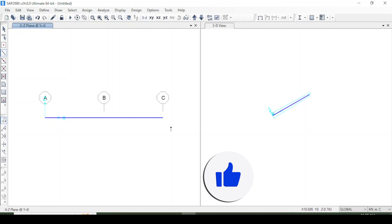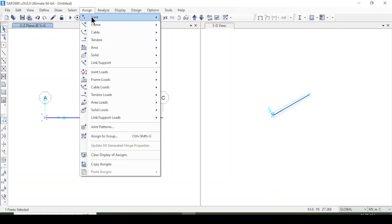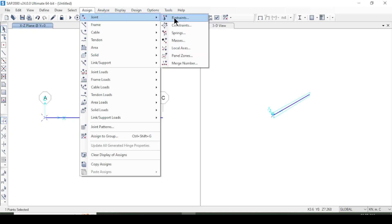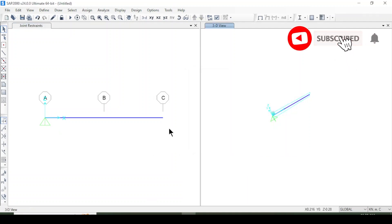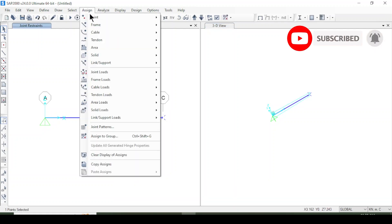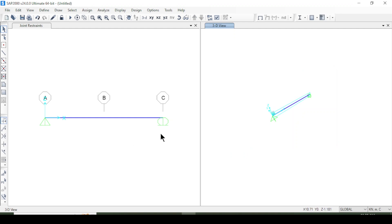Now I will apply the supports. I will select the first support point and go to Assign > Joint > Restraint. This support is a hinge — I will select the hinge or pinned support, then click Apply and OK. Now selecting the second support, I go to Assign > Joint > Restraint and select the roller support, then Apply and OK. So I have created a pin support and a roller support on this beam.